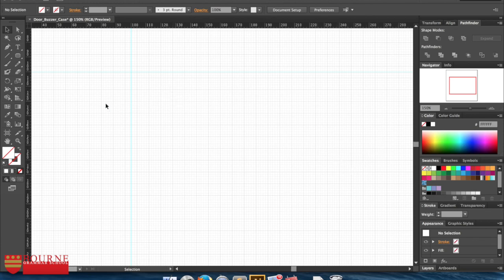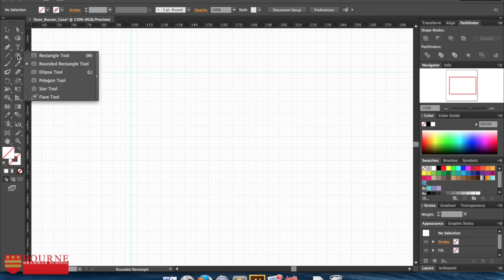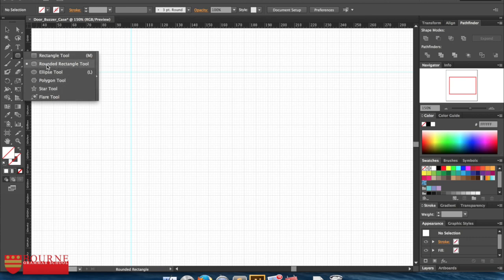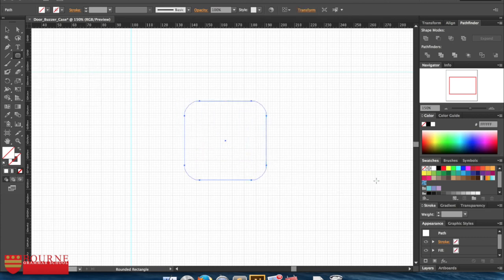So what I'm going to do now is draw the base and the top to my door buzzer. To do that, I'm going to need to start off with a rounded rectangle. If I click and hold down on the shape tool, I've got lots of choices of different shapes I can use. I'm just going to have this rounded rectangle tool here. Now I can just come and start drawing a rounded rectangle like so.